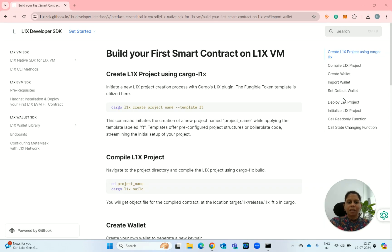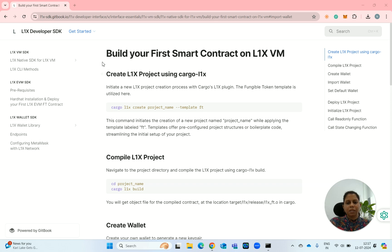Hello everyone, this is Dr. Neeraj Khairwal. I am working as Head of Blockchain Research and Development at Layer 1x. Today, after setting up the environment, we are going to see how to build your first smart contract on L1x VM.